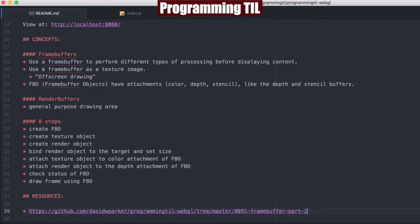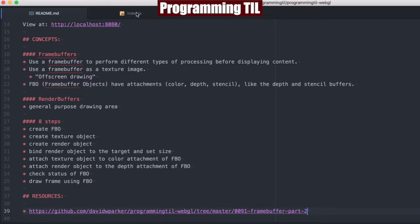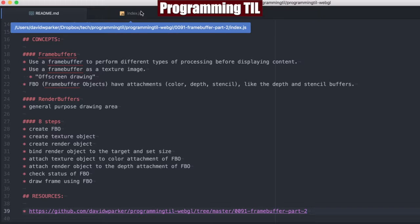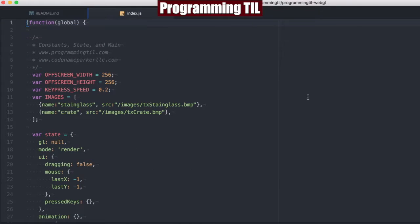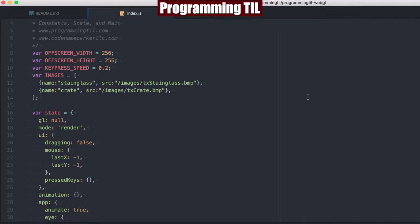We're going to be looking at the same code base as the last time and finally seeing how we use those FrameBuffer objects to ultimately draw these objects with textures onto our texture, our objects here.